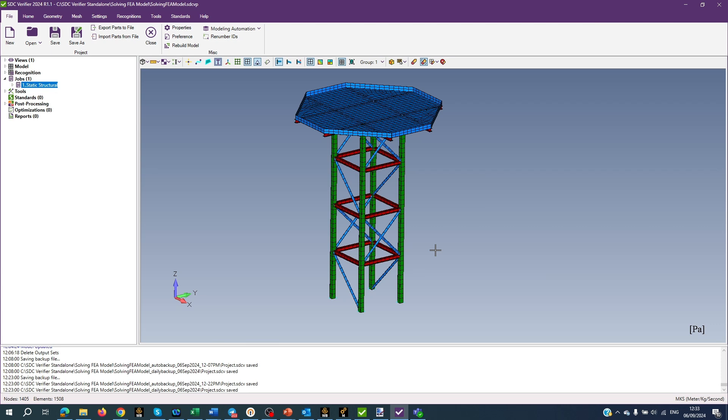Hi everyone! This video is devoted to SAC Verifier functionality, which is an all-in-one solution for structural design, FEA analysis, and verification according to standards.